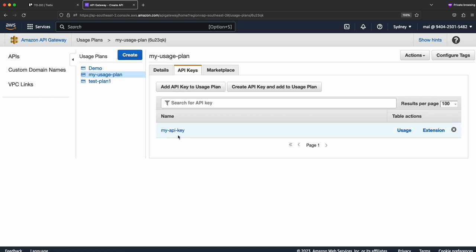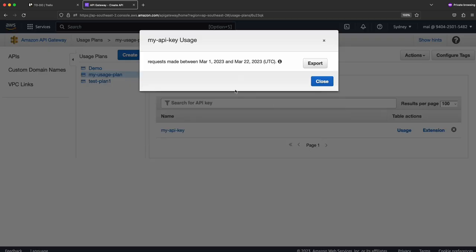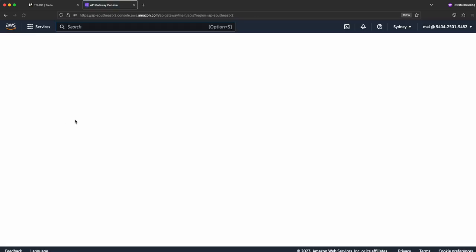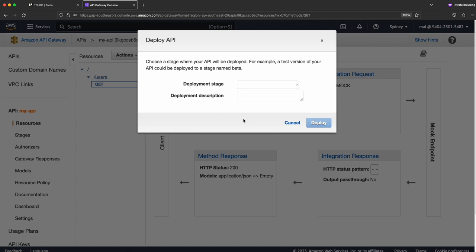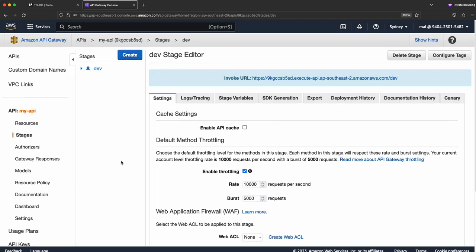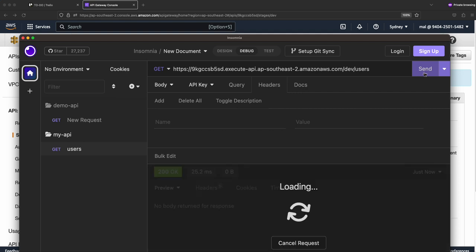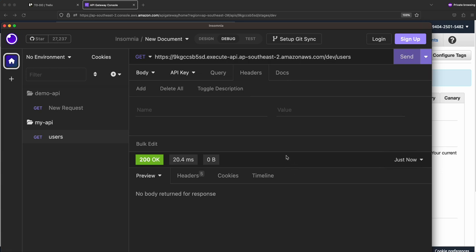The usage plan and API key are set up. You can see the usage tab to measure how many requests are coming from a particular client — currently it's empty. Let's go back and deploy the endpoint first to make sure changes take effect. I go to my API, click on GET, and deploy to the dev stage. We still get a 200 response — that's because we added the usage plan but haven't restricted the API key requirement on the endpoint yet.